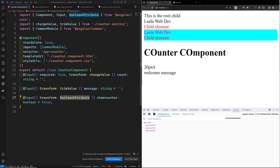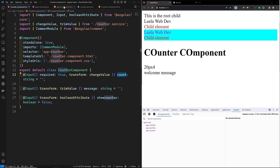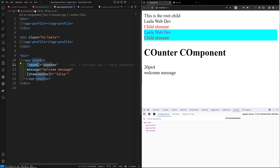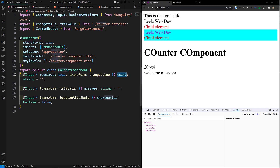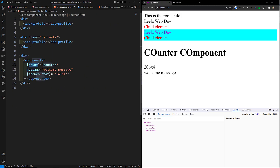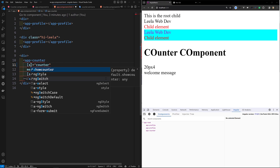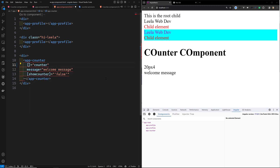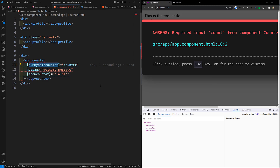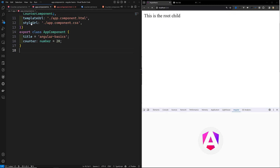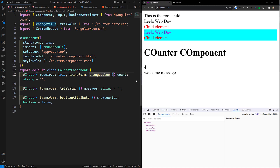Hi guys, this is Leela, welcome to my channel Leela Webdo. In the previous video we learned about input transform properties. Now in this video I want to explain input aliases. Input alias means, for example, let's say we have a count property and I want to change this input value to something like 'dummy name counter'. But this reference has been used in so many places, so instead of that we can mention the alias.